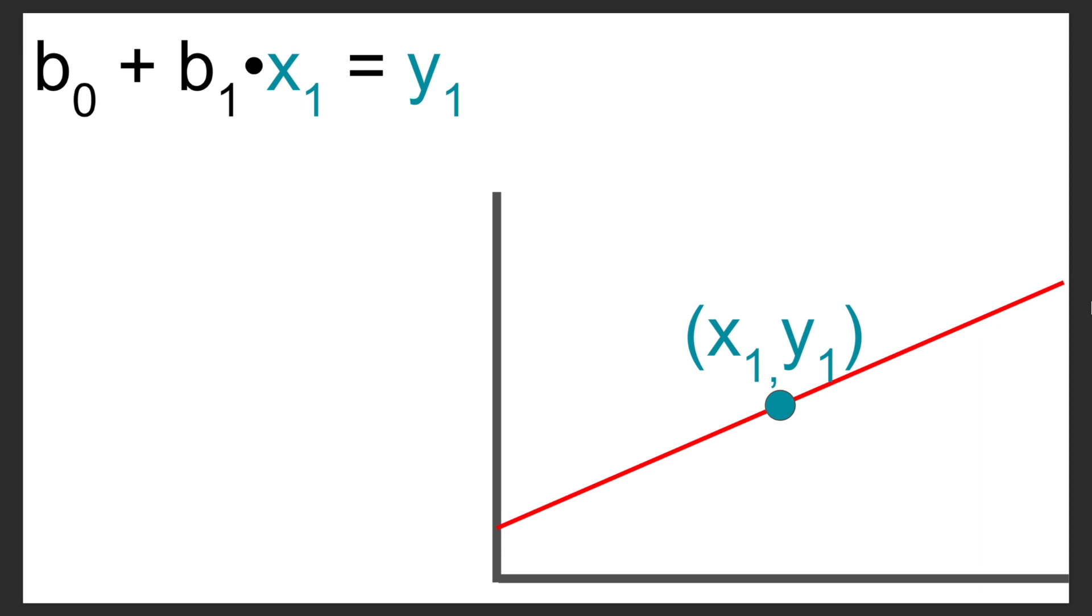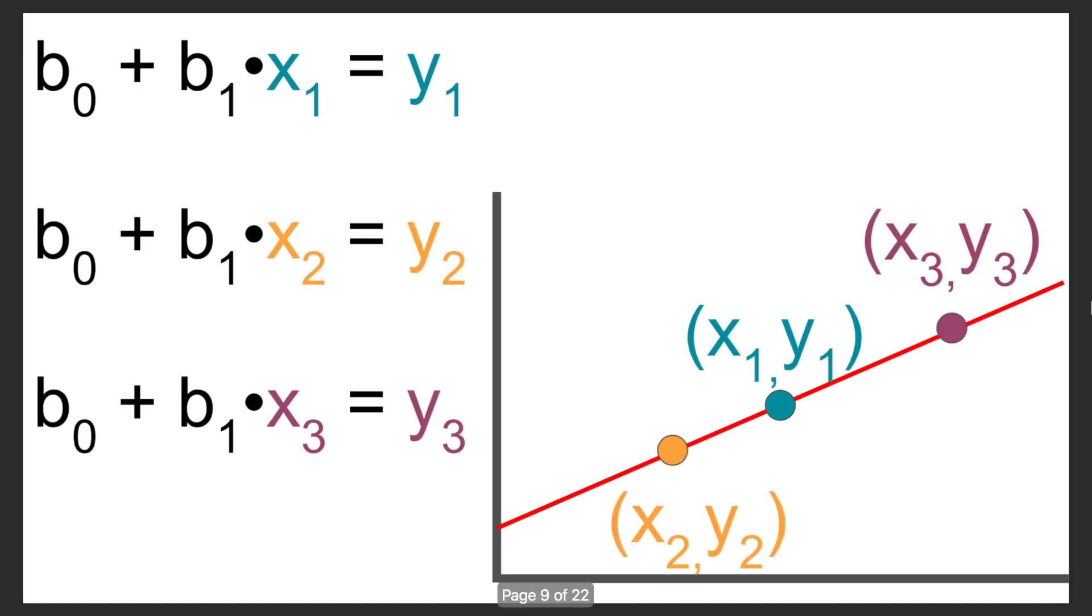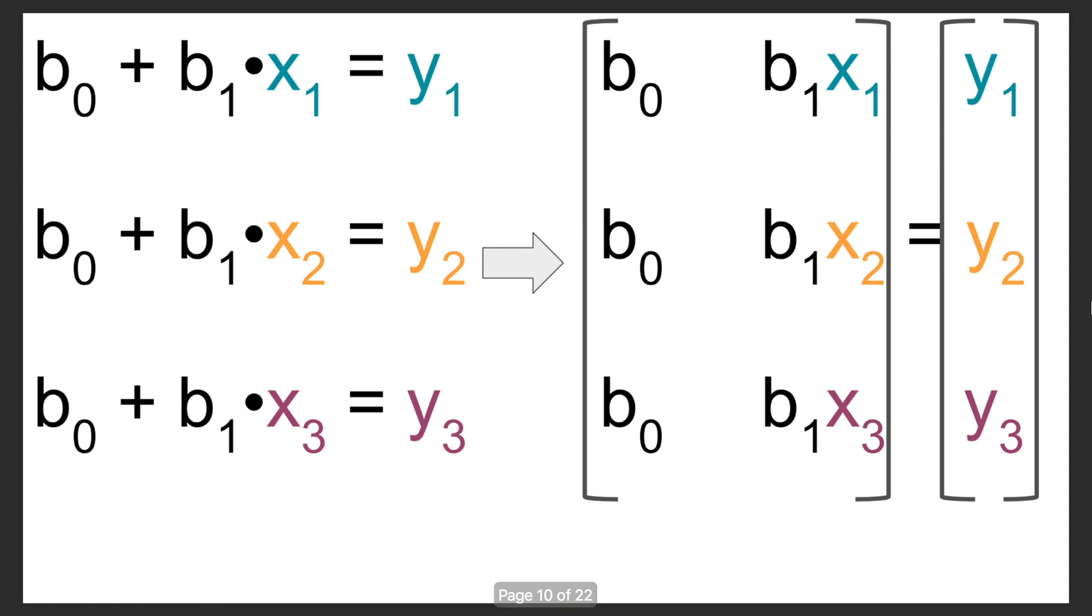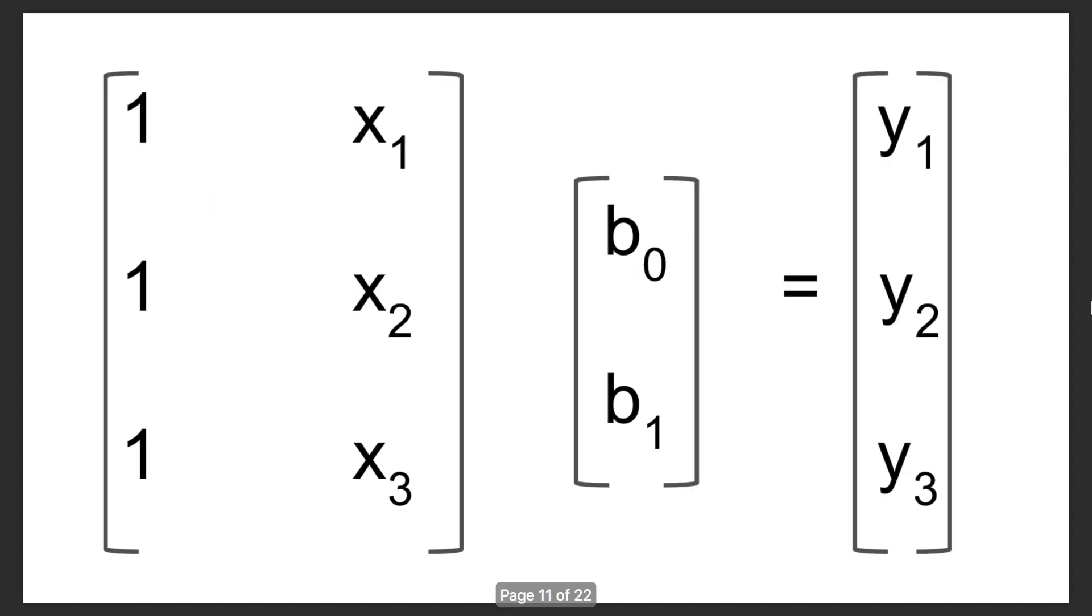This line should represent every data point on that line. That means if you pick this particular data point x1, y1, it should satisfy this equation. Same is true for every other point on that line. Now what we can do to make our math a little more streamlined down the road is put this into matrix notation. And you'll notice on the right, every single row has both b0 and b1, so we can actually pull that out into its own matrix, and then we get something that looks like this.